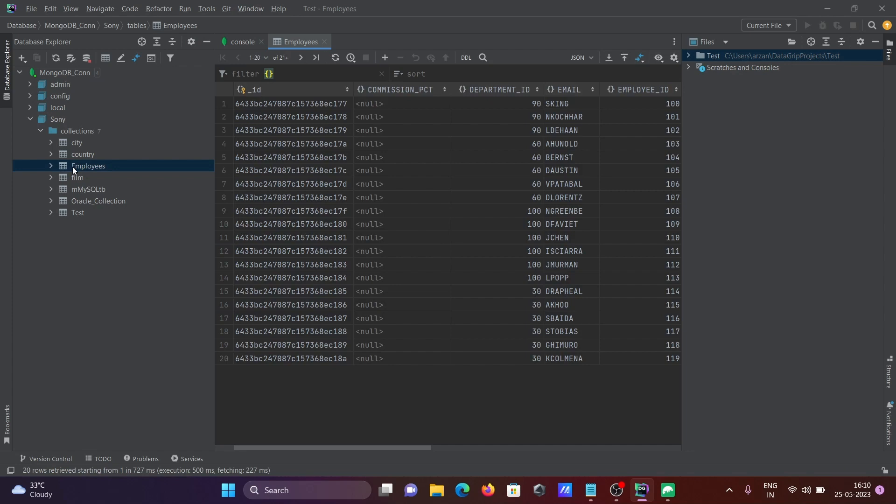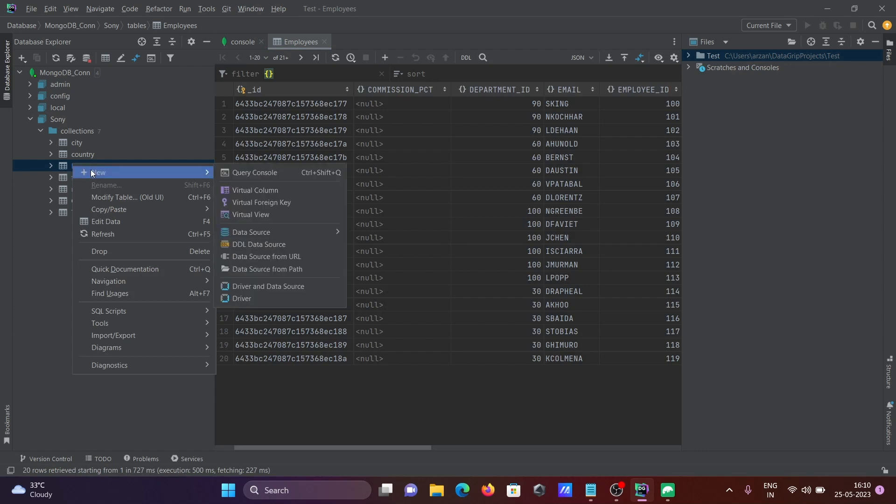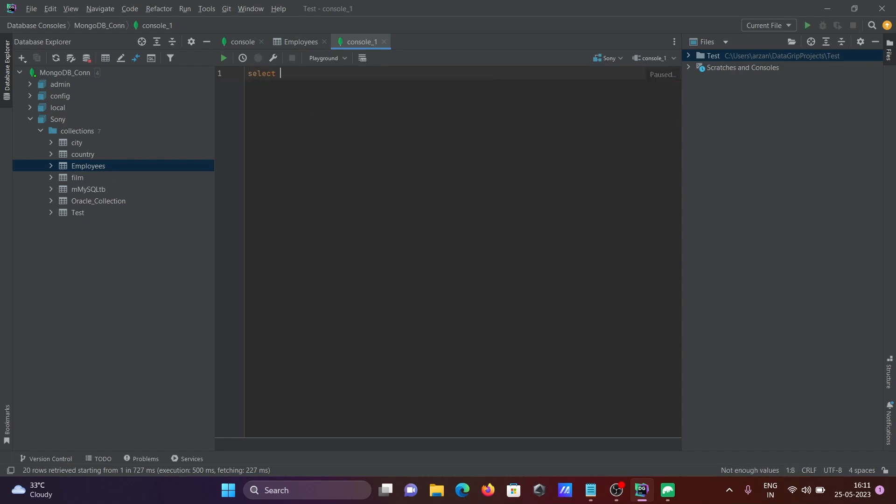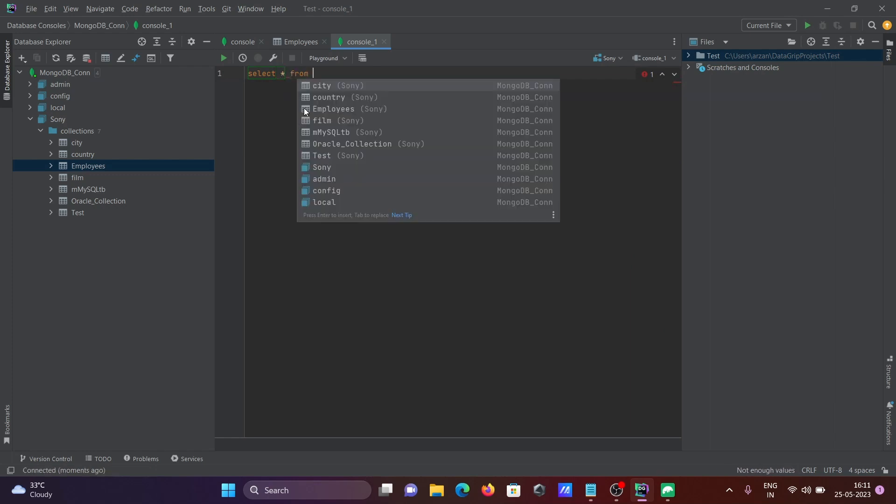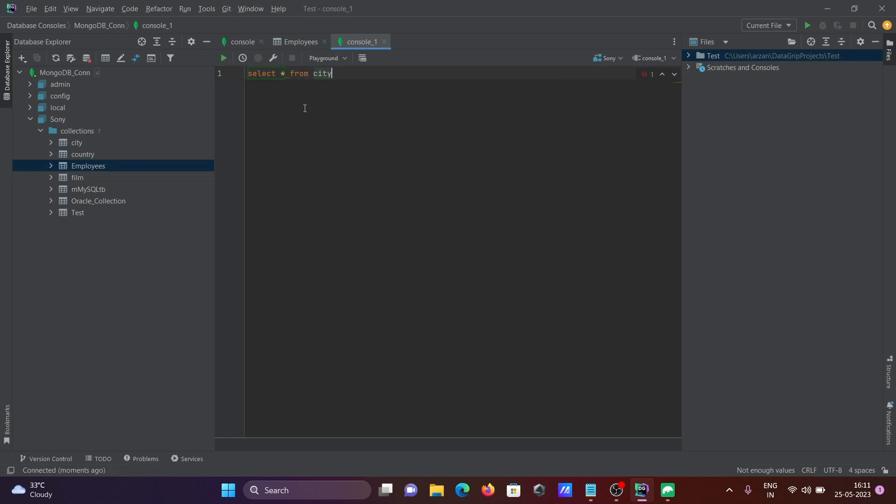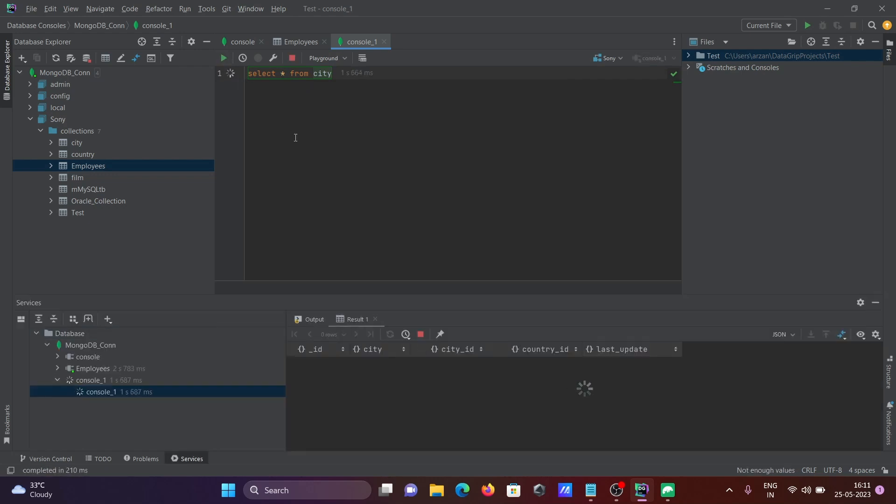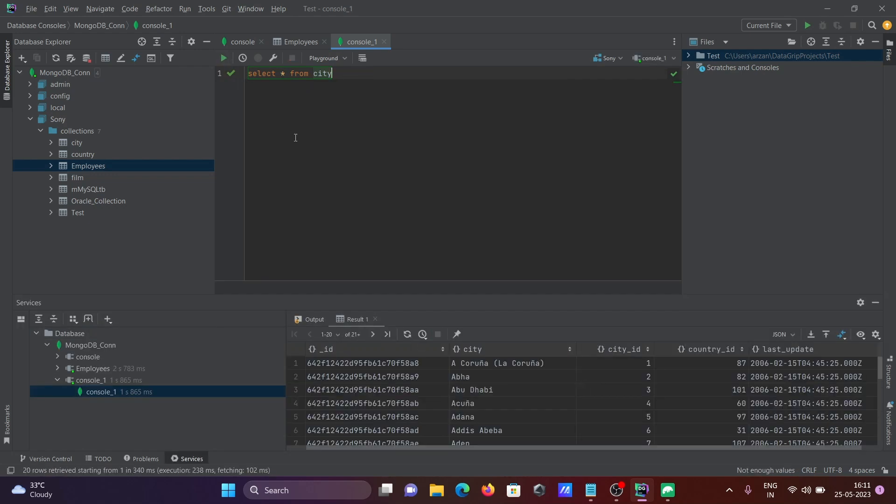After that, you can go to this query console, and then you can perform SQL queries here. Using select star from, you can get the list of options. Select here city and execute this one. Then you can see the records inside the city table.